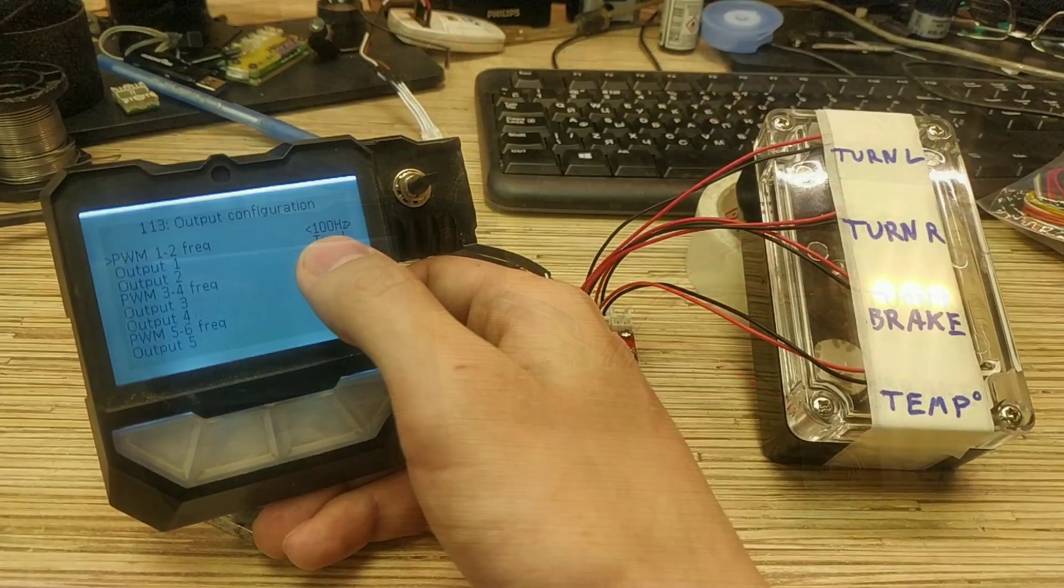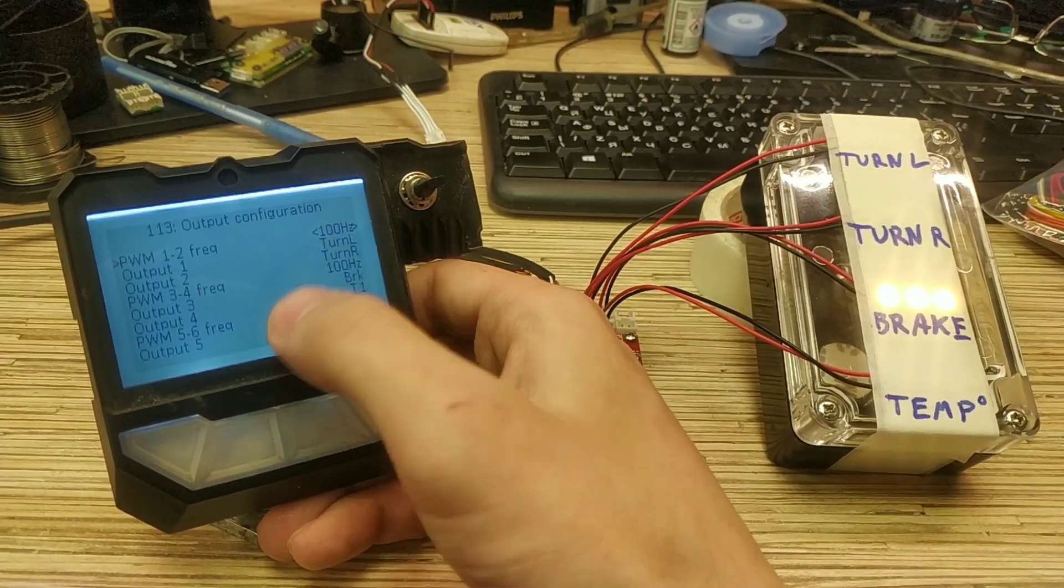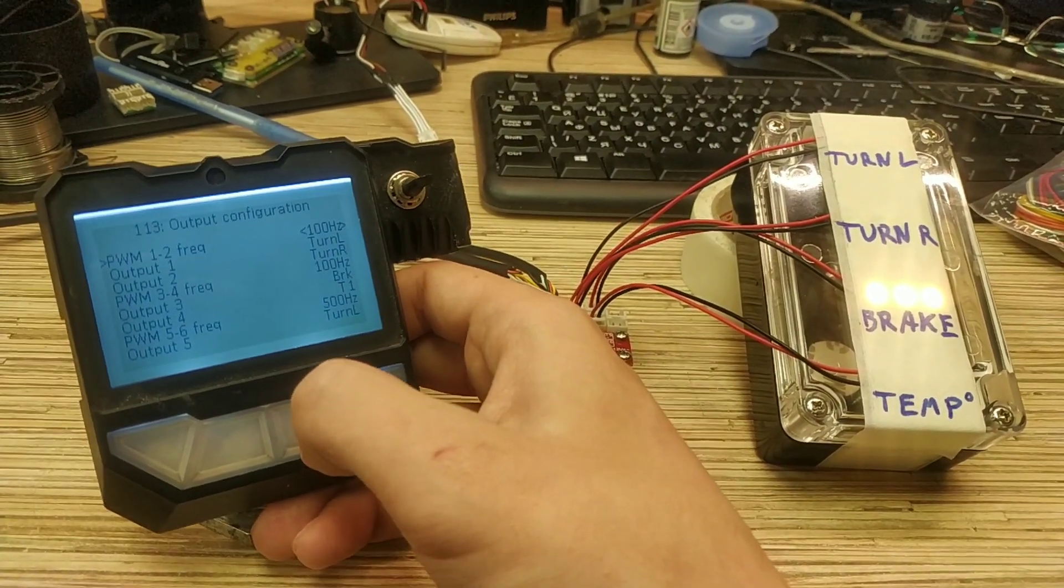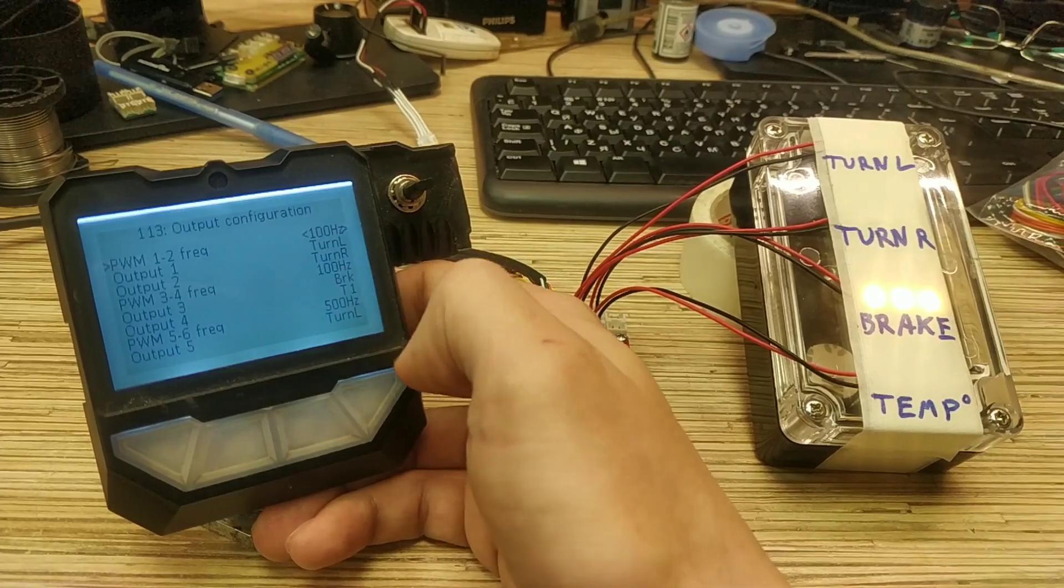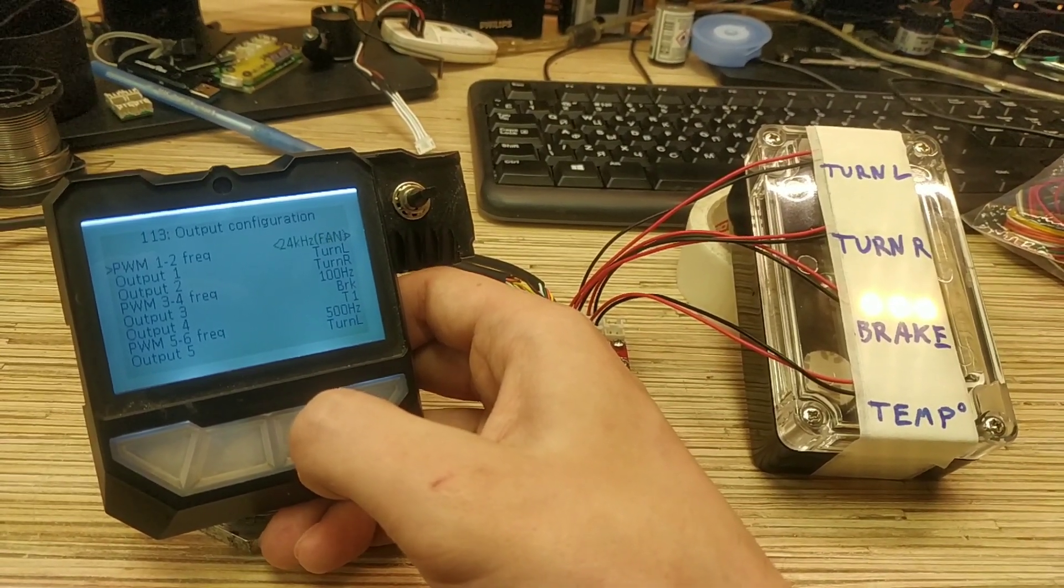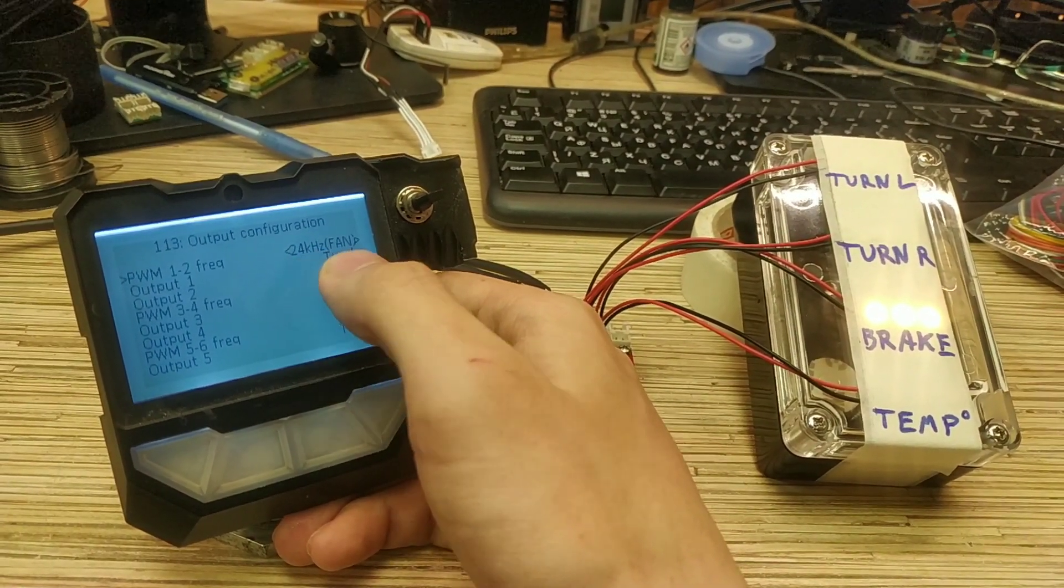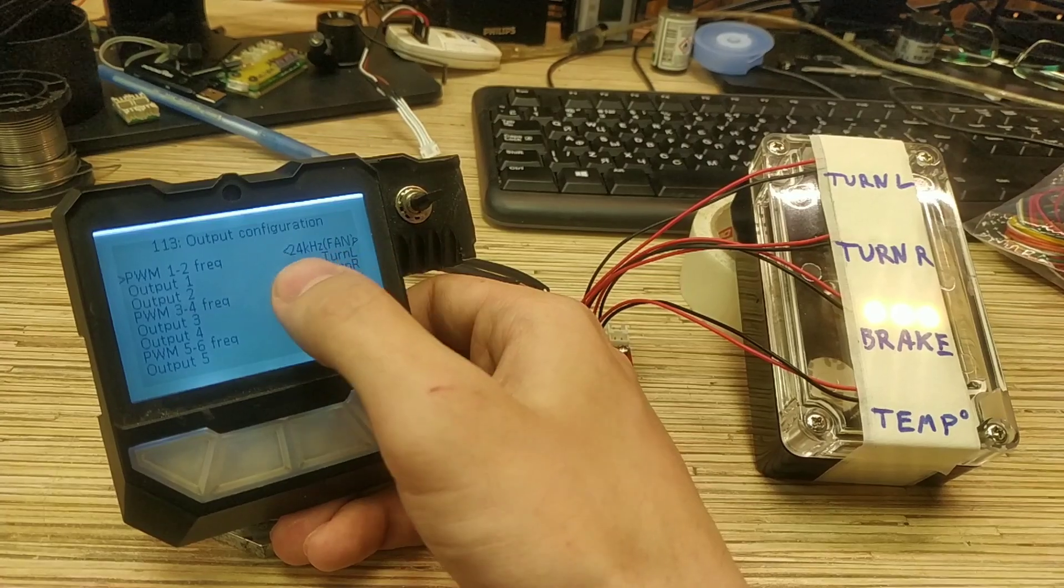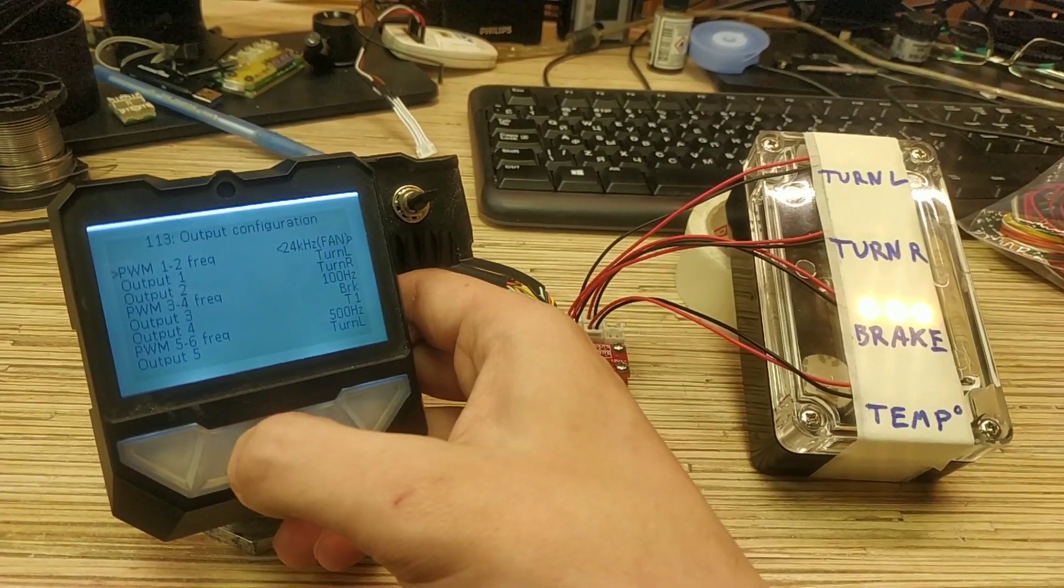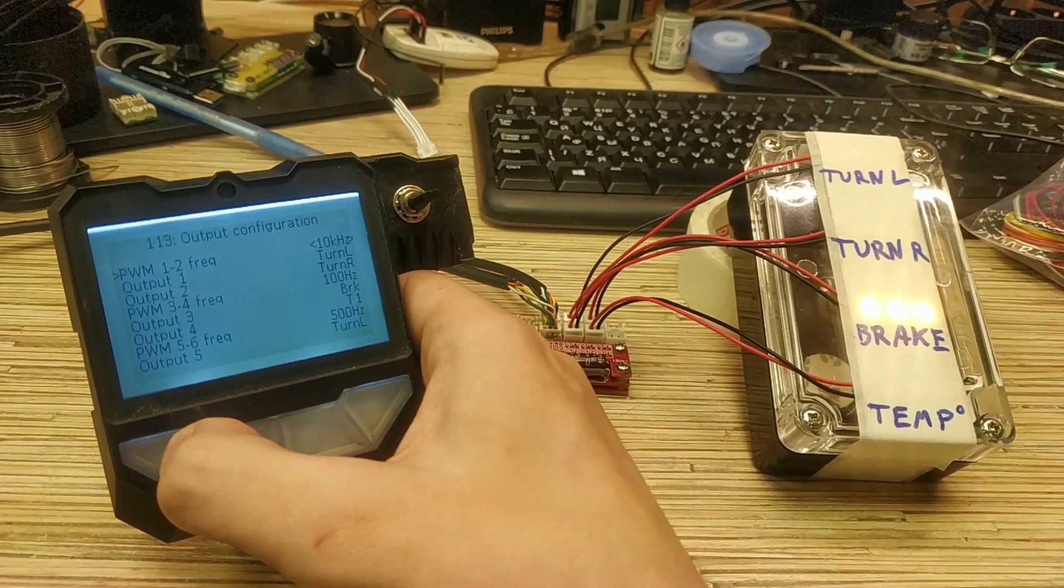Each output has frequency configuration. For basic light bulb you don't need too high frequency. Select the 100 Hz. That's enough to not see the flicker on the camera too. And the basically high frequency has a little mark fan. It's for controlling the fan. It's a standard frequency for the fans. Also lower frequencies may work fine.